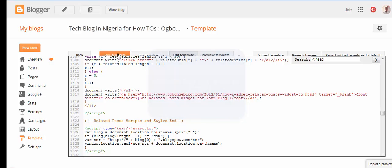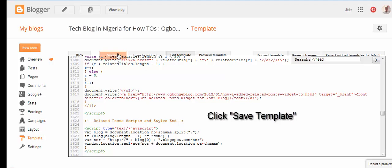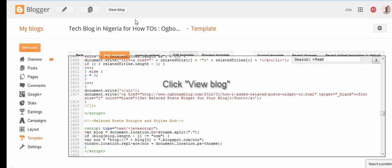After placing it, you click on Save Template. Once saved, you can click on View Blog button.